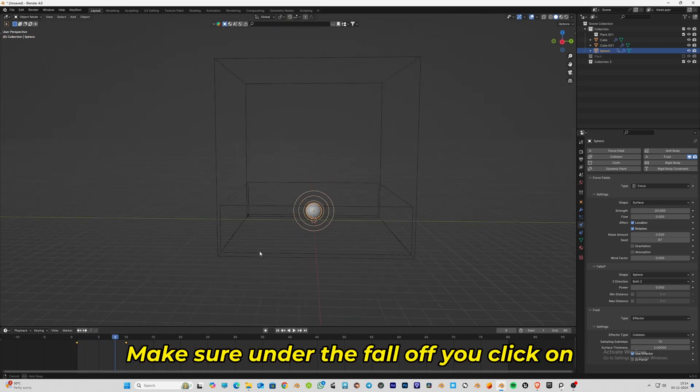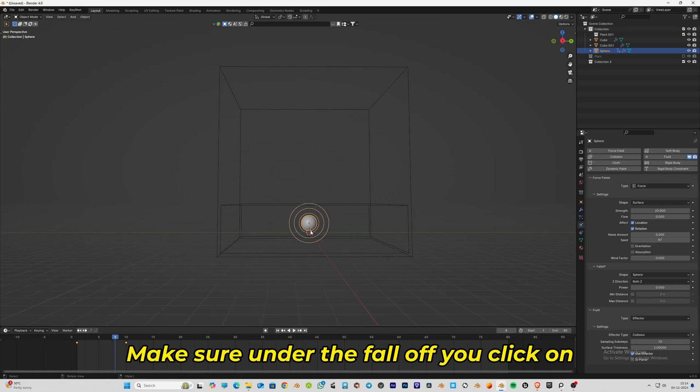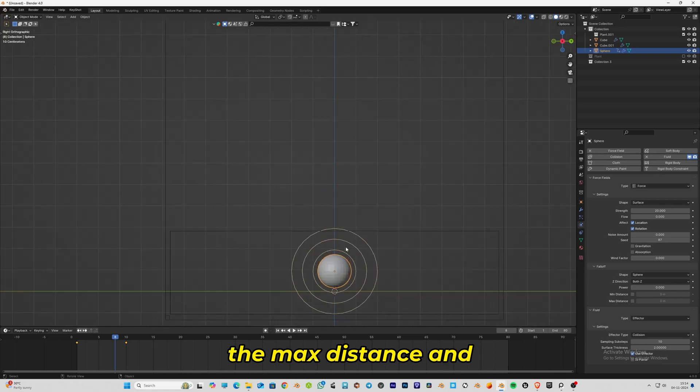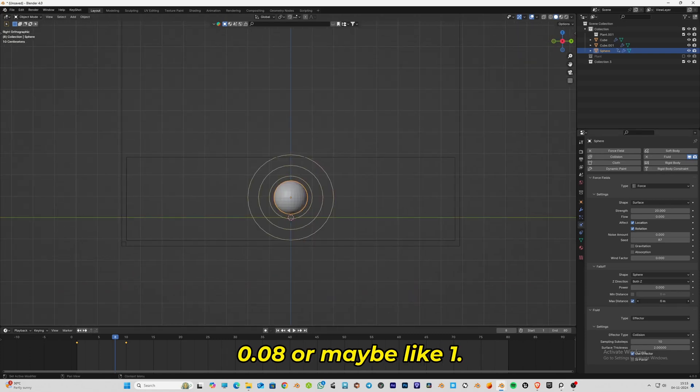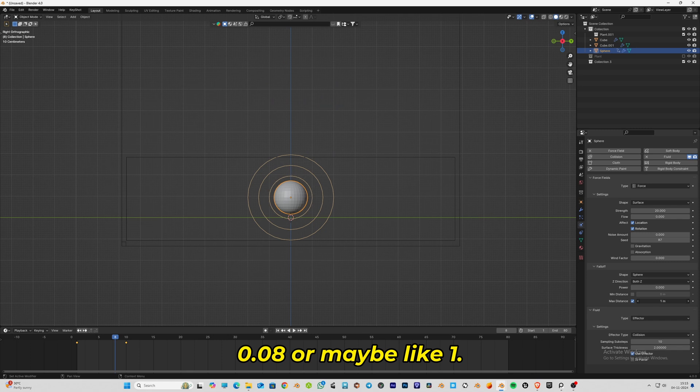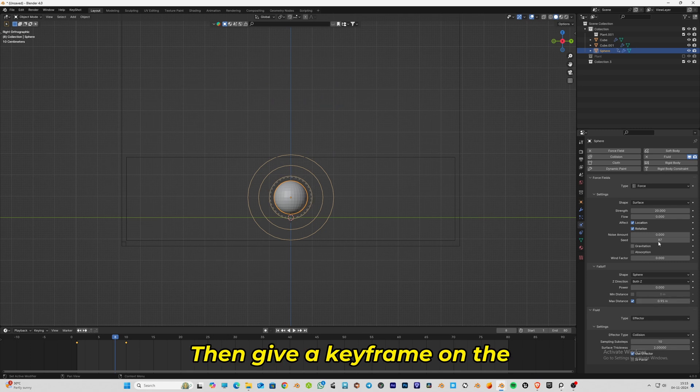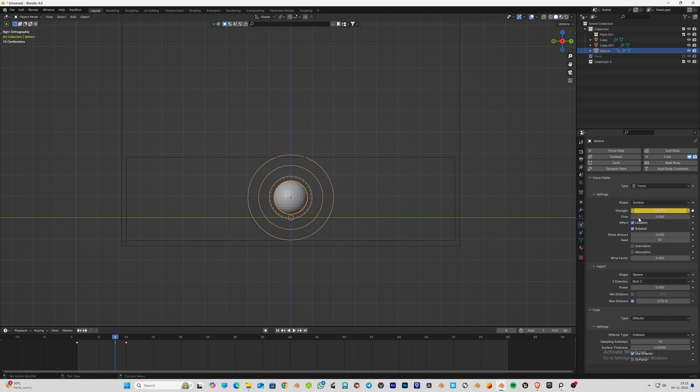Make sure under the falloff you click on max distance and give it a distance like 0.08 or maybe like 1. Then give a keyframe on the strength of the force field.